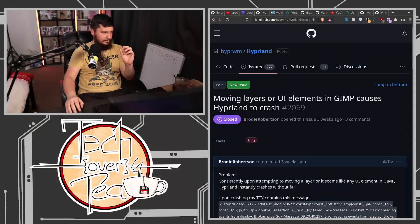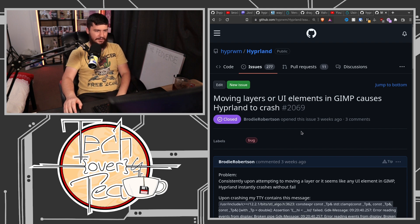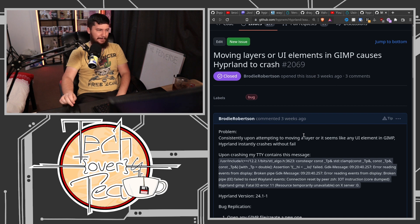A while back, if I moved a layer, if I moved a UI element, if I did anything in GIMP, it would crash my entire compositor. It would literally just kill my compositor in an instant. This was obviously a bug, and it happened in PCMANFM as well, which gave me an indication it's probably something to do with GTK2.